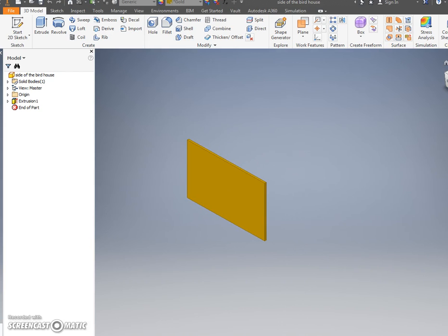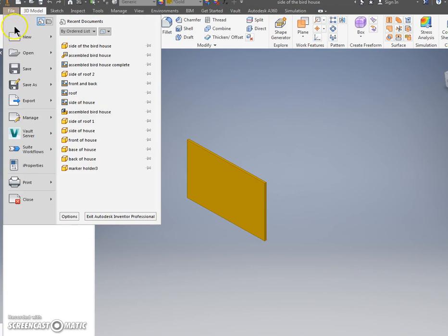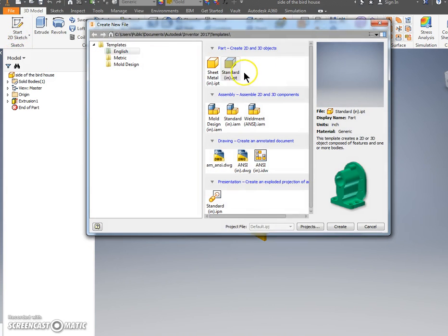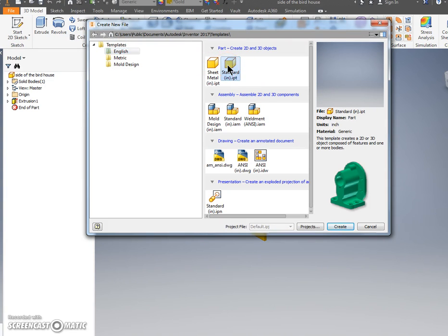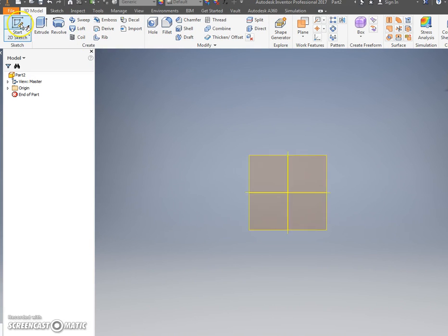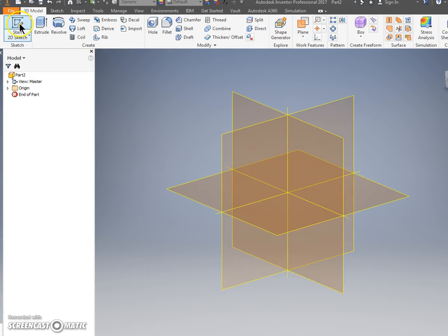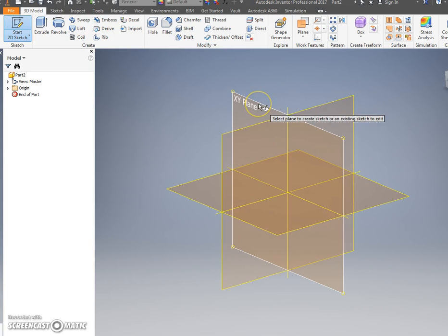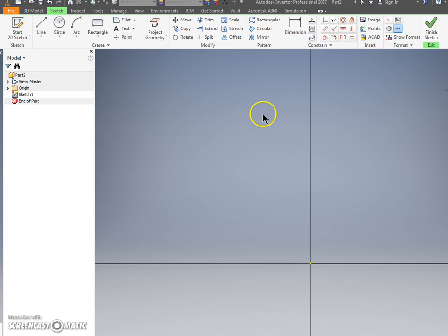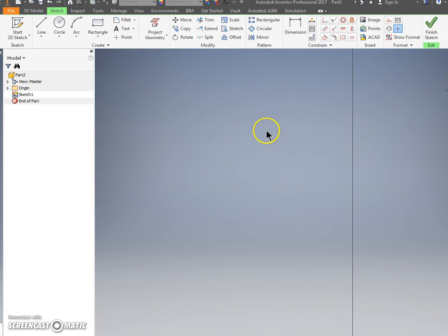If you want to close this out you're welcome to, otherwise you can just go up to File and New. We're going to do another one. English Standard In.ipt. Double click that. Start New Sketch. Click on the XY plane. We're going to do this again.